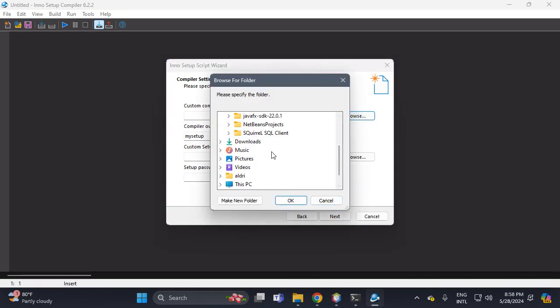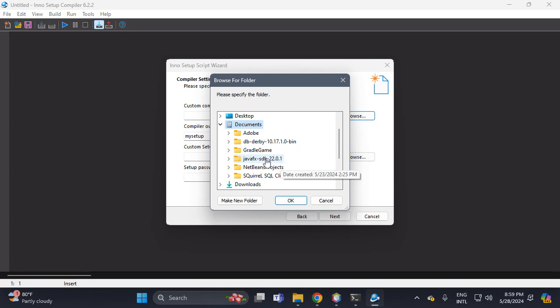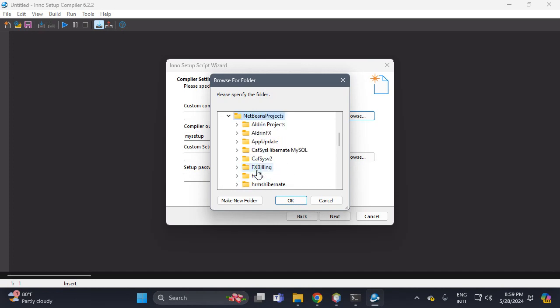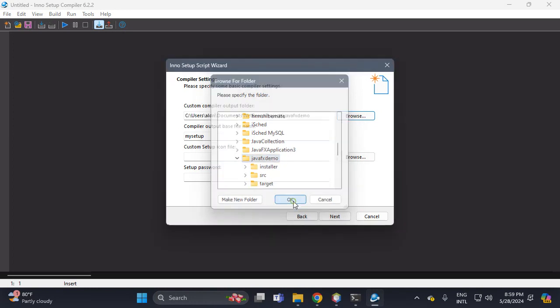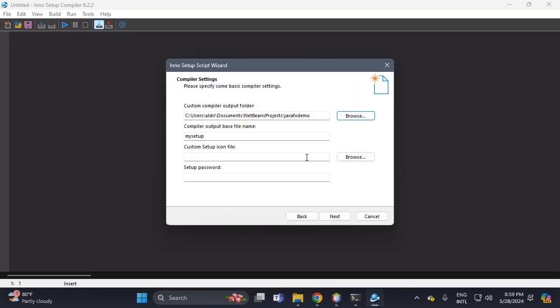For the custom compiler output, open Documents, then NetBeans, then JavaFX demo, and click OK — that is the output folder. Put the name 'JavaFXSetup'. Then for the icon, browse for the ICO file I already downloaded in my Documents. We don't need to set a password for this application, so click Next, then Finish.